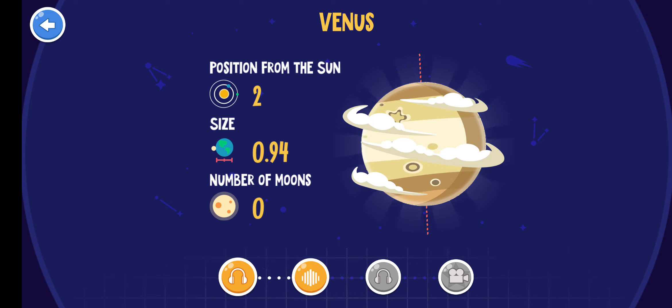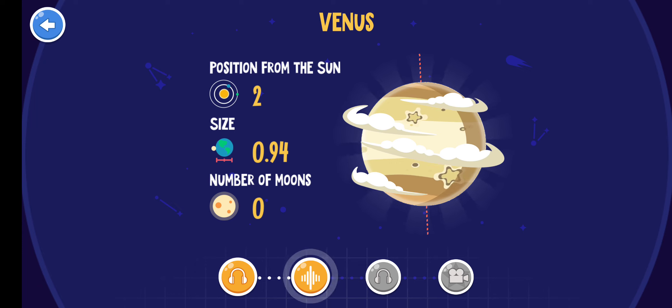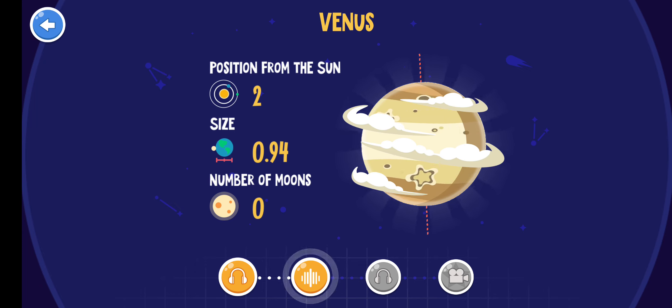As Venus rotates very slowly on its axis, a day on Venus is longer than the whole year.